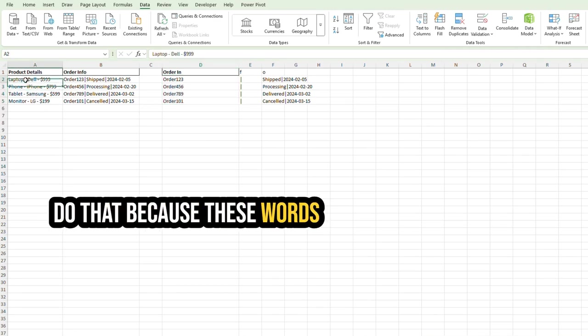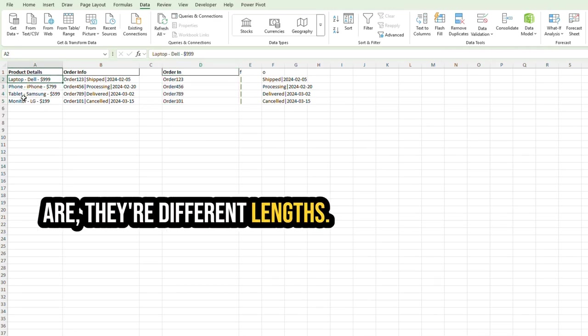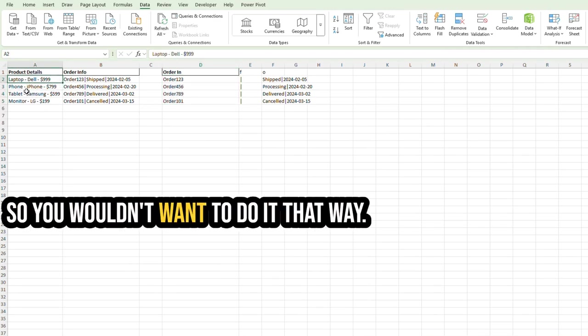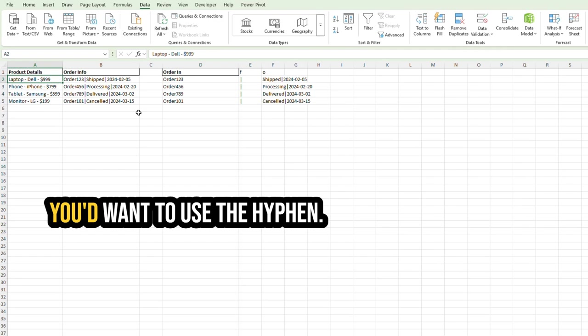But in this case, you wouldn't do that because these words are, they're different lengths. So you wouldn't want to do it that way. You would want to use the hyphen.